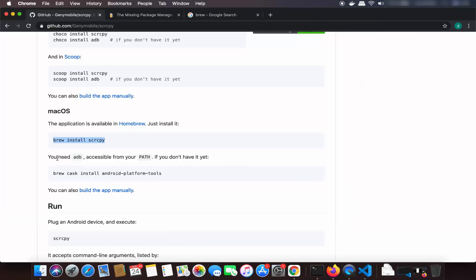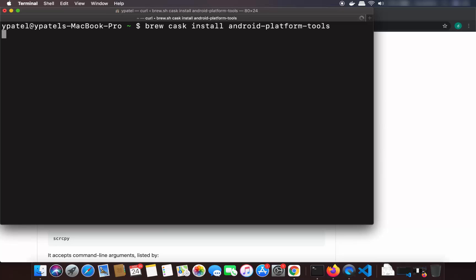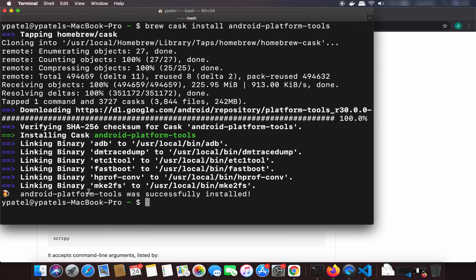The documentation also says you need ADB accessible from your path if you don't have it yet. So I'm going to copy and paste that command here — let me clear the terminal, paste this command, and it's going to install the Android platform tools as well. Just wait for some time until the tool is installed. Now the Android platform tools are also installed on our Mac operating system.